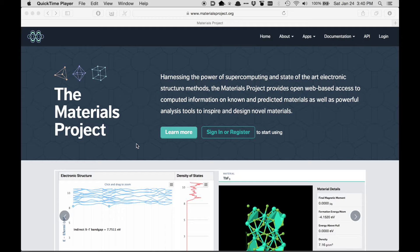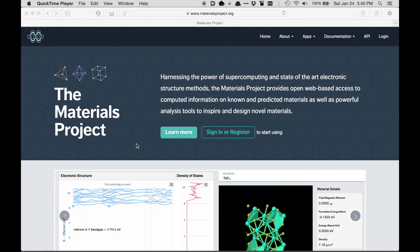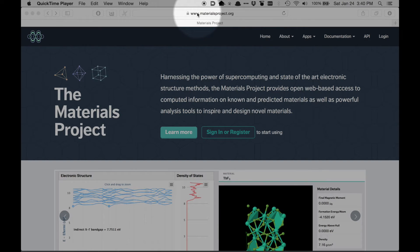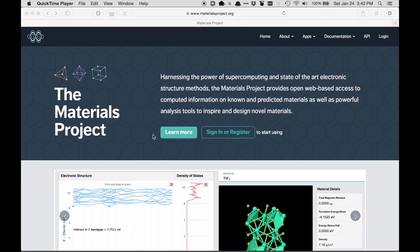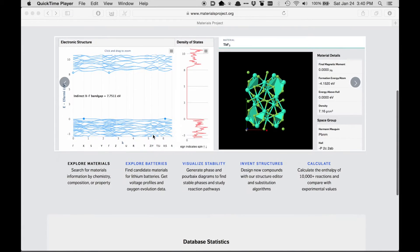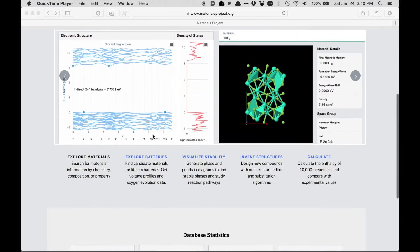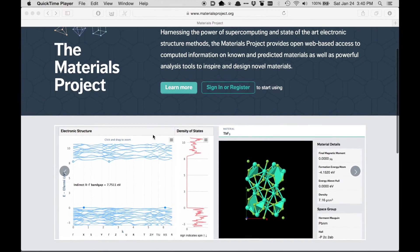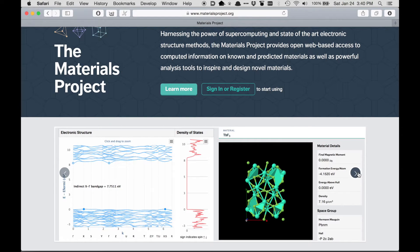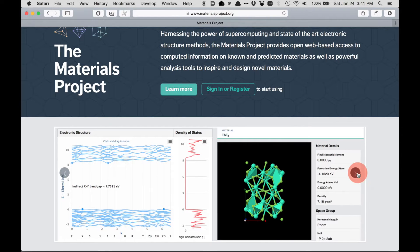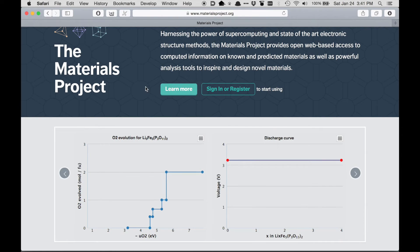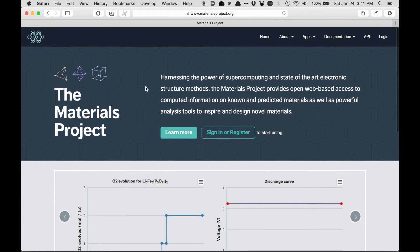The first thing that you'll need is an account with Materials Project, which is free. All you need is an email address. So here I am at the materialsproject.org webpage, and the front page just contains some basic information about what to expect once you're actually inside the site. But to actually get in, you need an account.